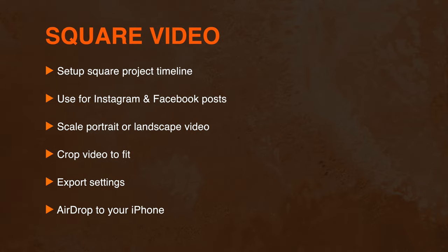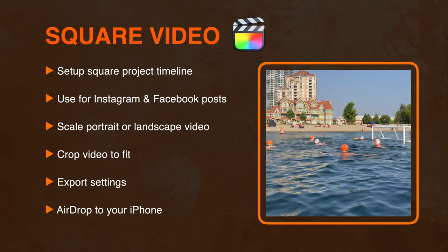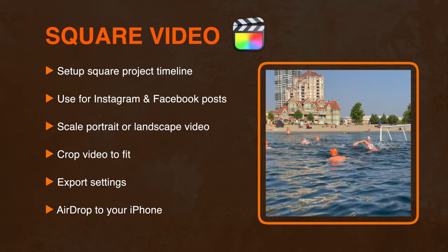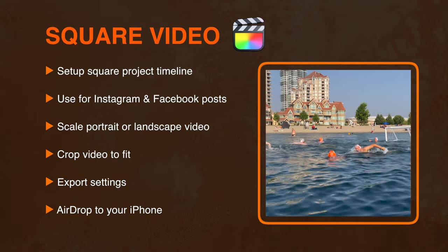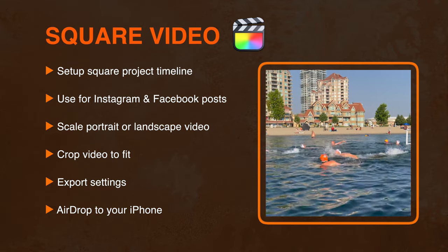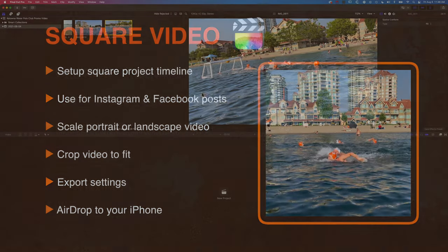Hey it's Ben here and in this video we're gonna have a look at how we create a square video in Final Cut Pro. We're gonna look at how to set up the project timeline and how to put a portrait or landscape video into that square format.